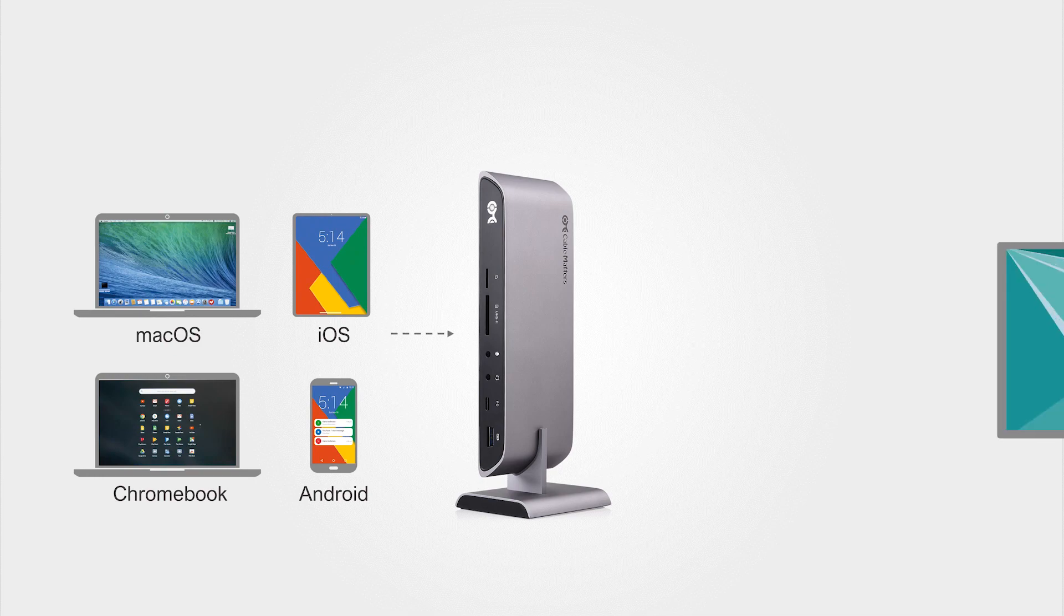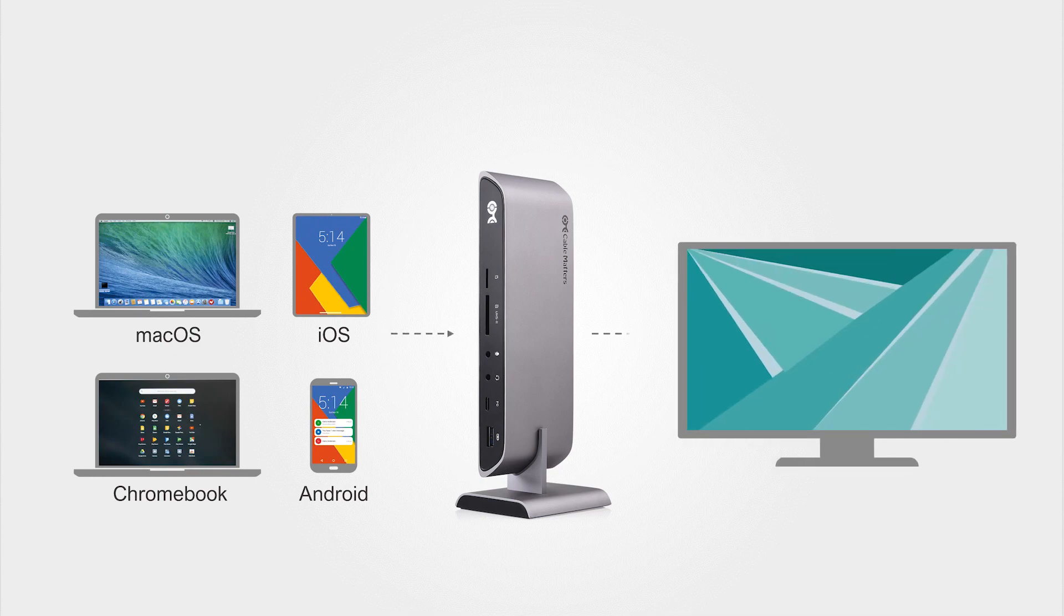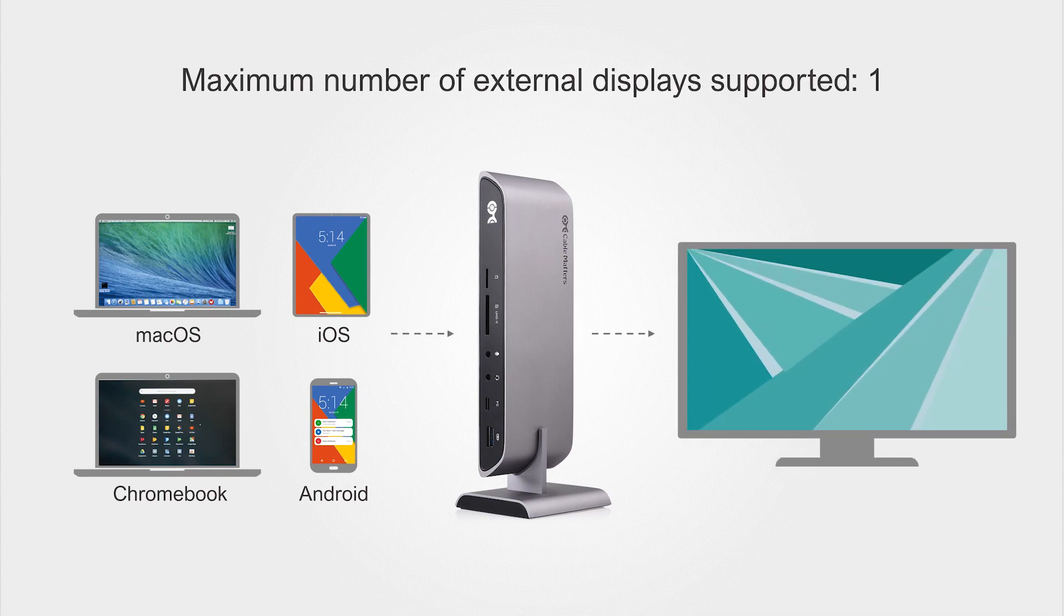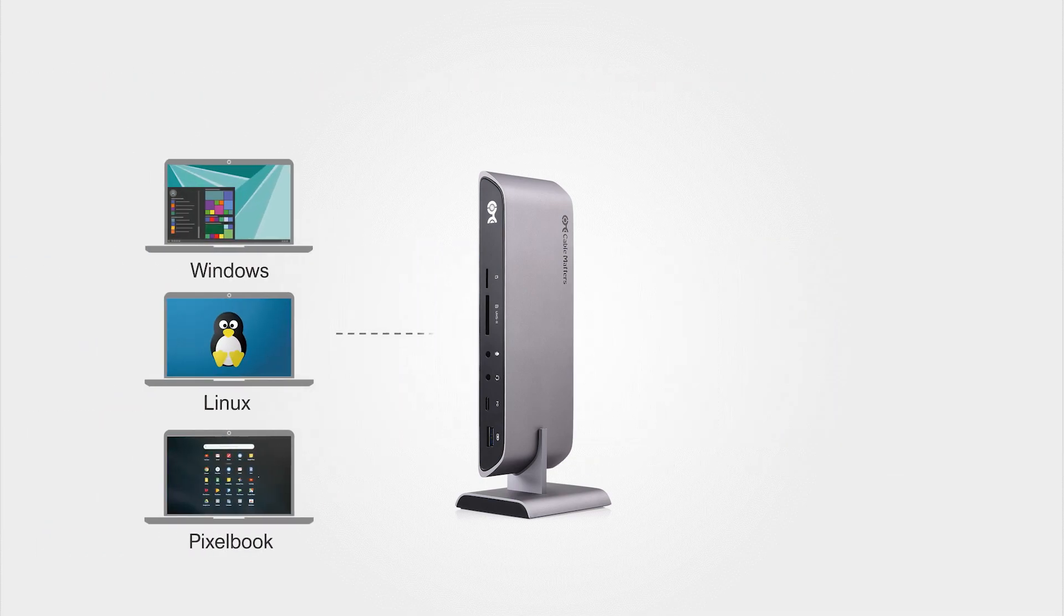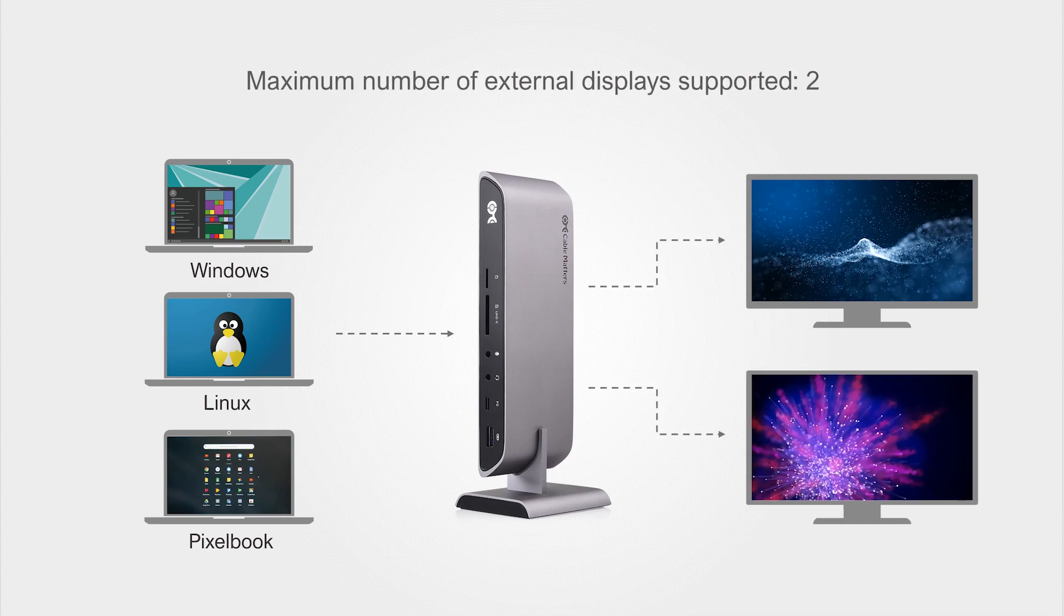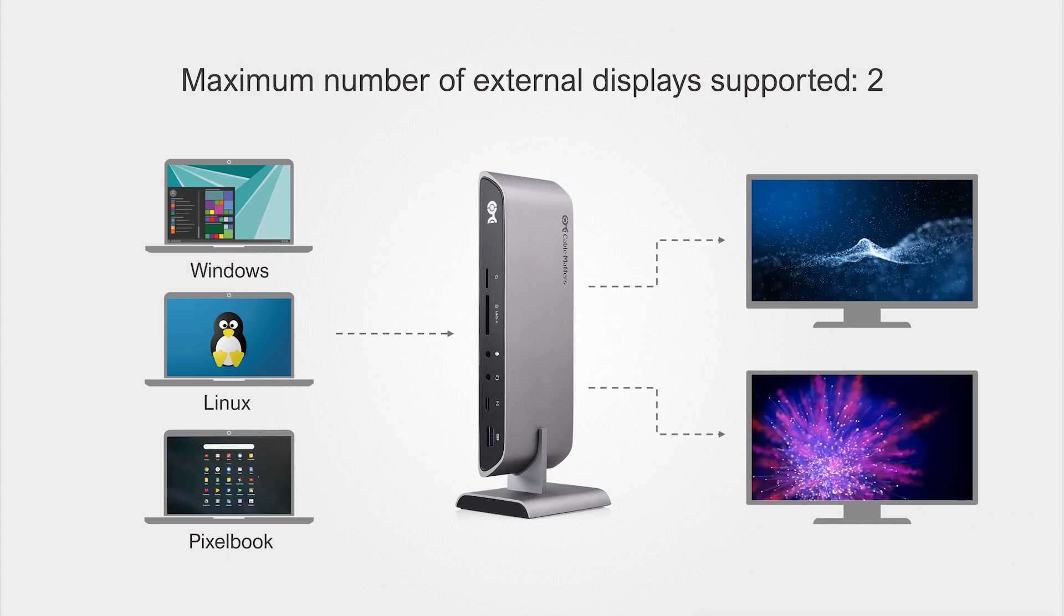Compatible with computers, laptops and smartphones that support video over USB-C. Some devices may only support one display.